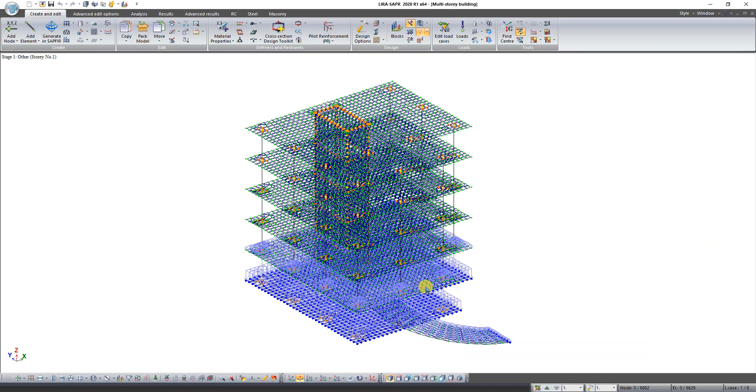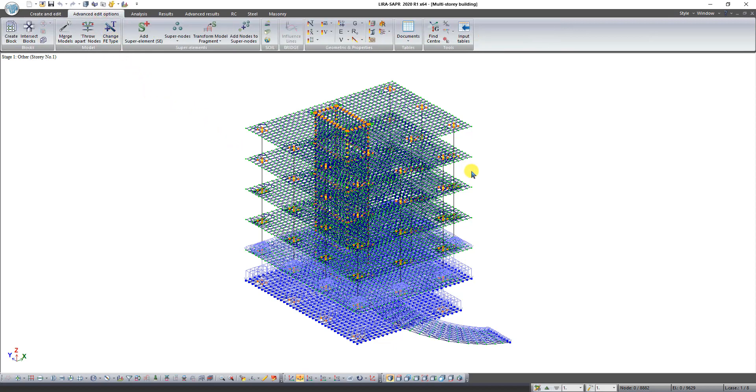After we performed export in Lira Supper we need to check correctness of exported data. First of all let's check types of cross-sections. Click on the tab Advanced Edit Options. On the panel Geometric and Properties find the button Mosaic plot of assigned stiffnesses and click on it.